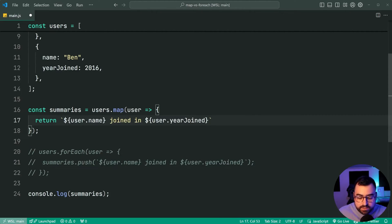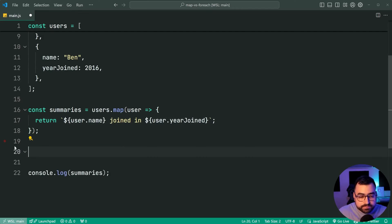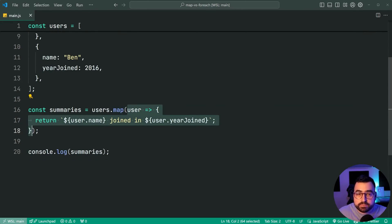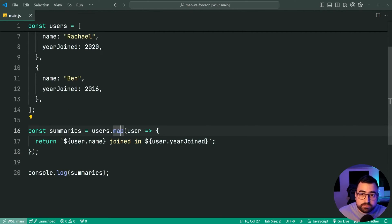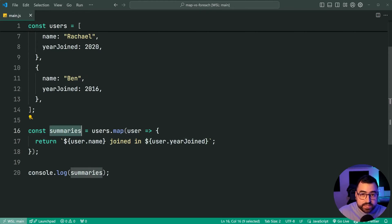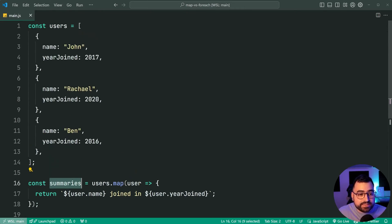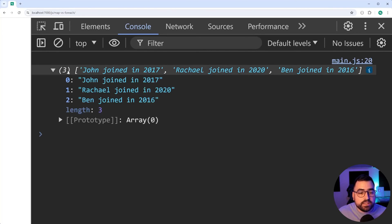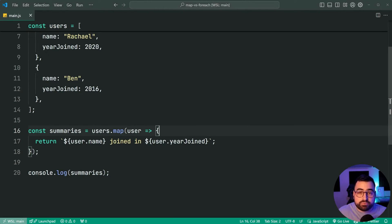It's that simple. We have this function running for every item in the array — whatever gets returned for that item is the transformed value for that same position in summaries. Index zero in summaries is going to be whatever we did with the first object. If I save this, go back in the browser and refresh, we get the same result. This is where array map was appropriately used.